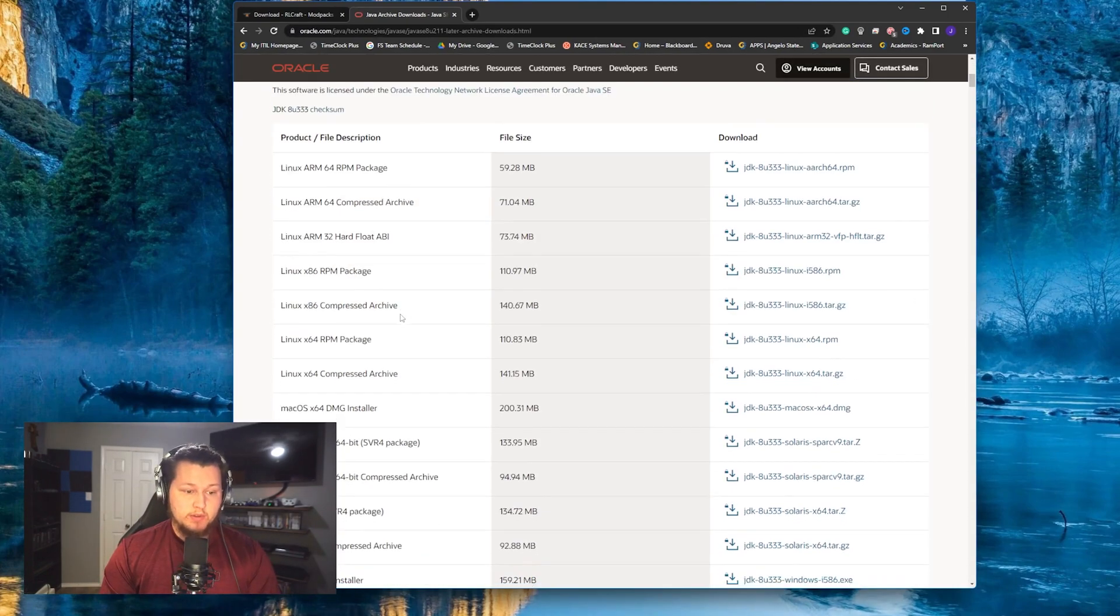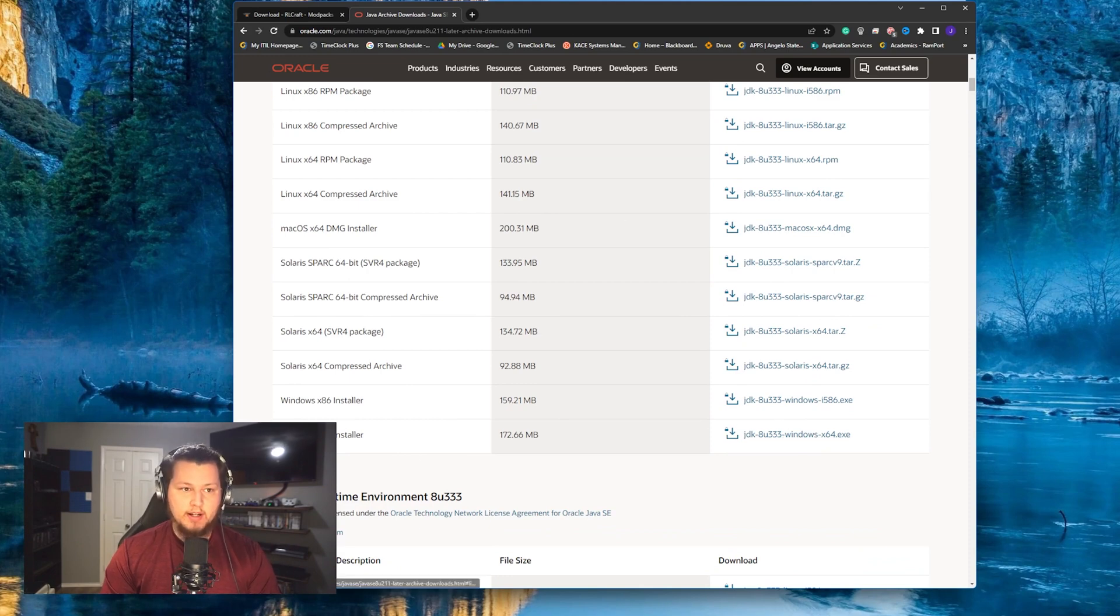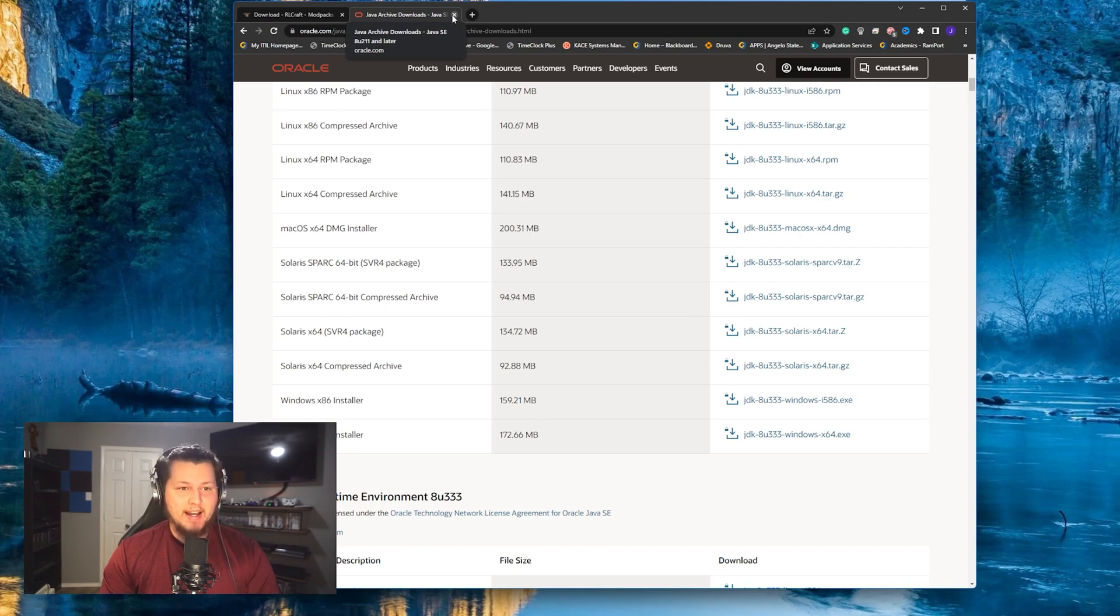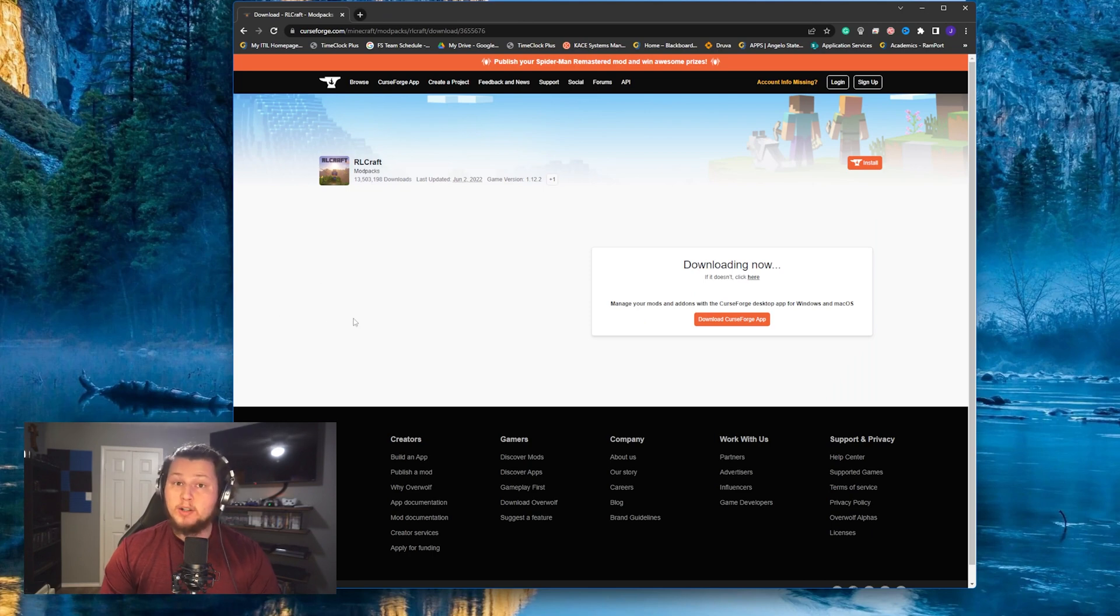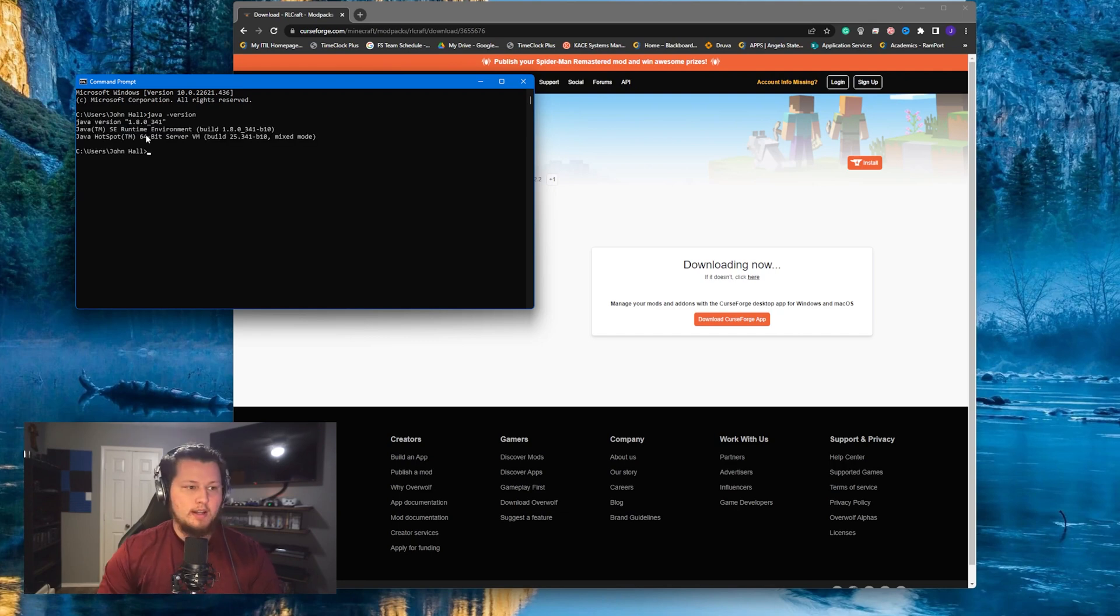And then all you have to do is scroll down until you see this Windows 64-bit installer, download the installer, and install it from there. It's a very simple install. Just click next to the whole thing and you should be good to go. Now to make sure you have the correct version of Java installed and running, you should be able to open up a command prompt window and then run the command Java space dash version.